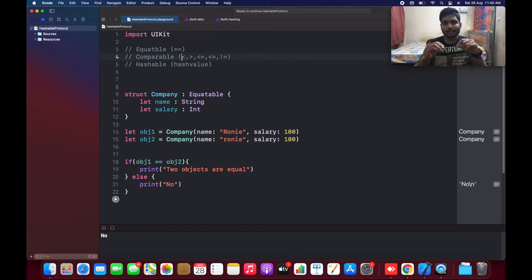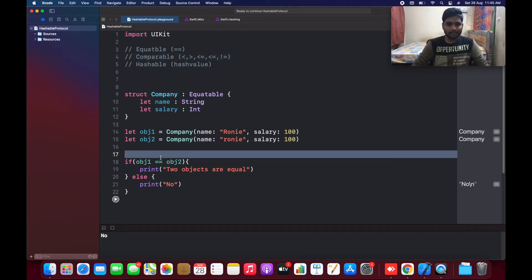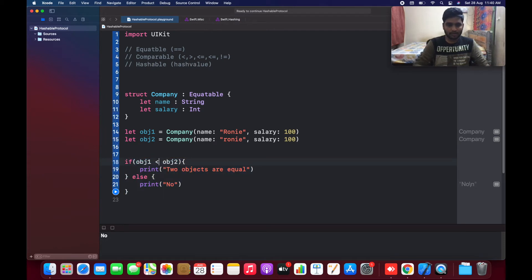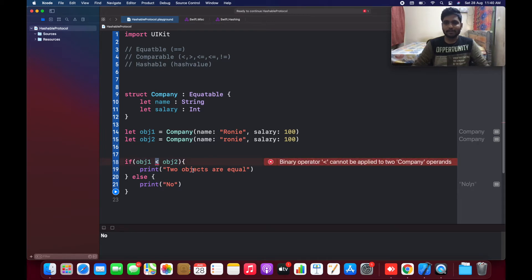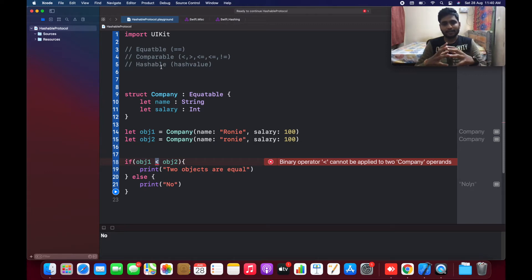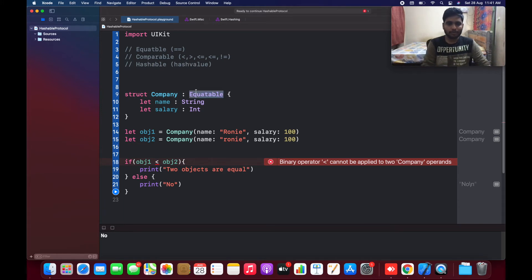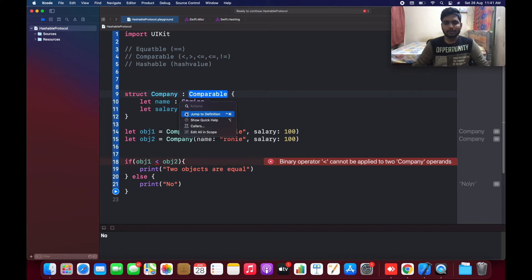There are relational operators like greater than, less than, greater than or equal to, less than or equal to, not equal to. If you want to compare objects using relational operators, this cannot be done by default. Trying to use a greater-than symbol gives the same error: binary operator cannot be applied on the company operand. So a relational operator cannot be defaultly specified for structures and classes — instead of Equatable, we need to use the Comparable protocol.